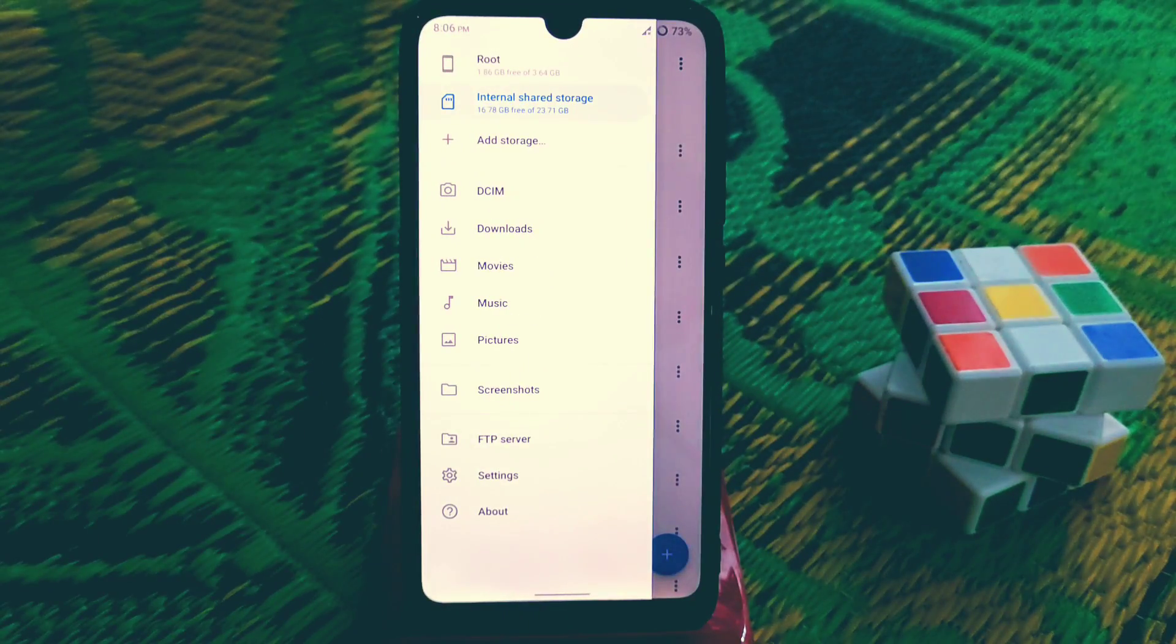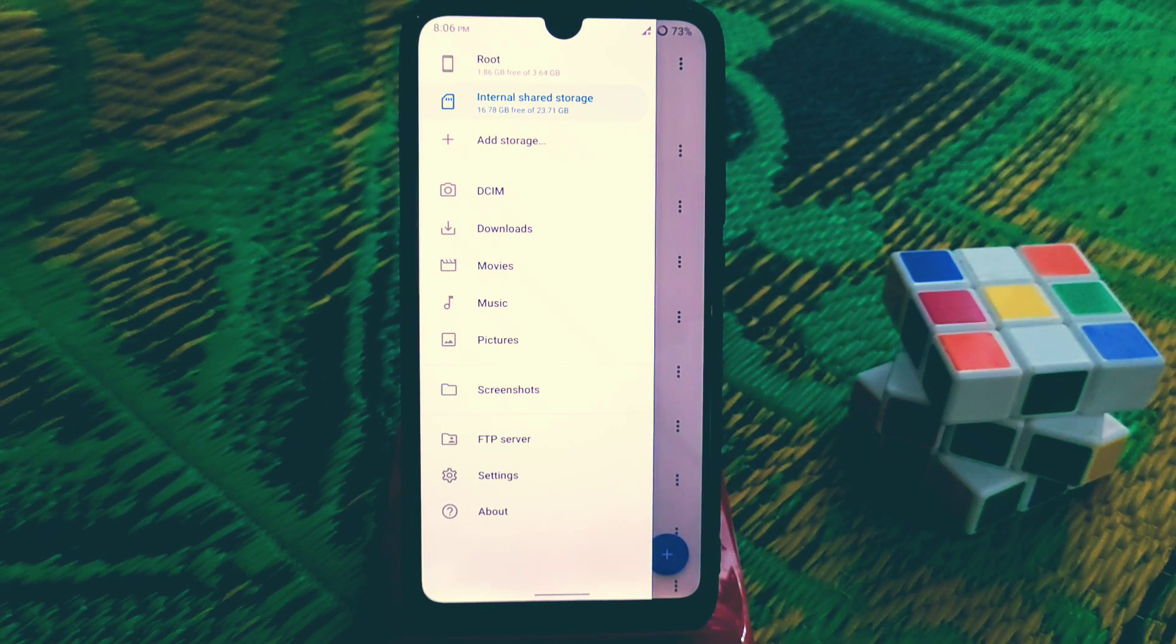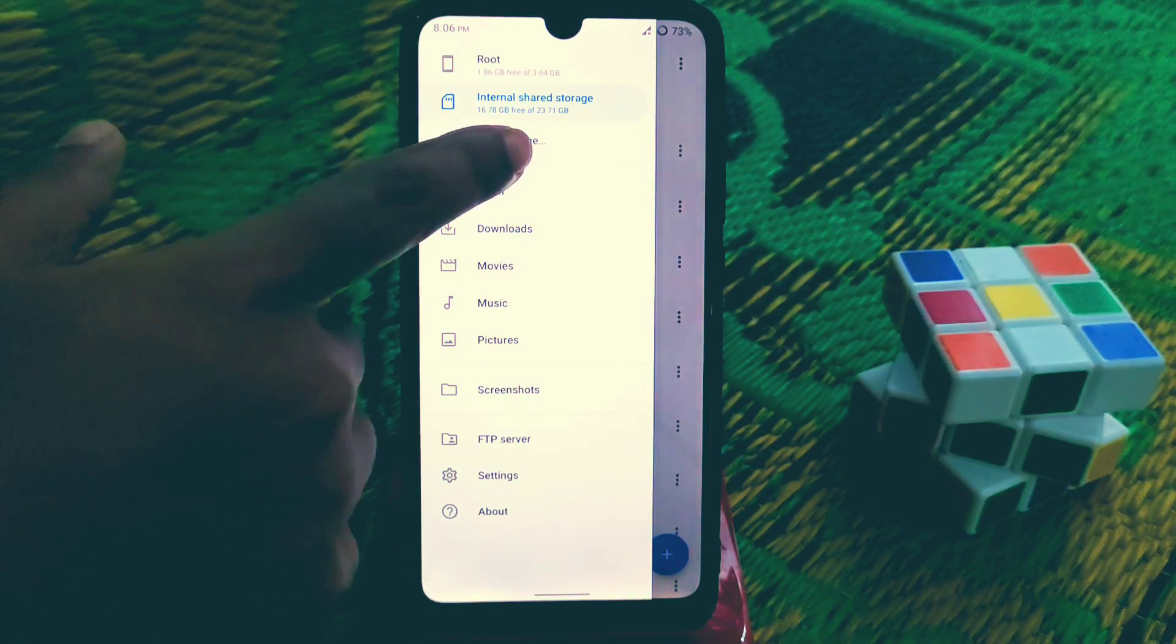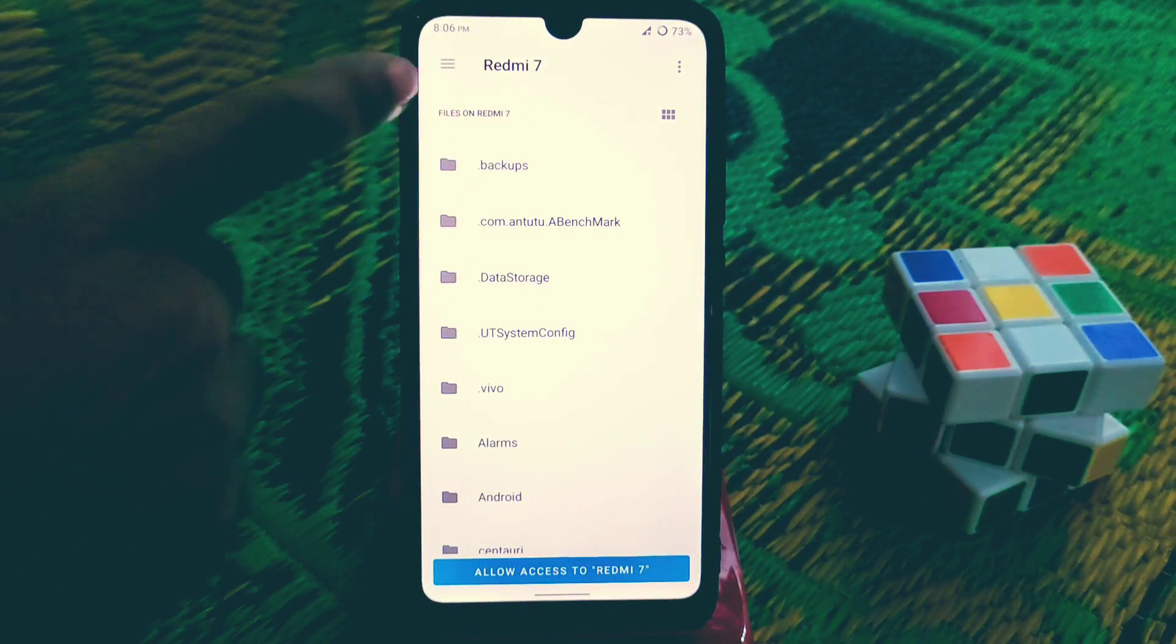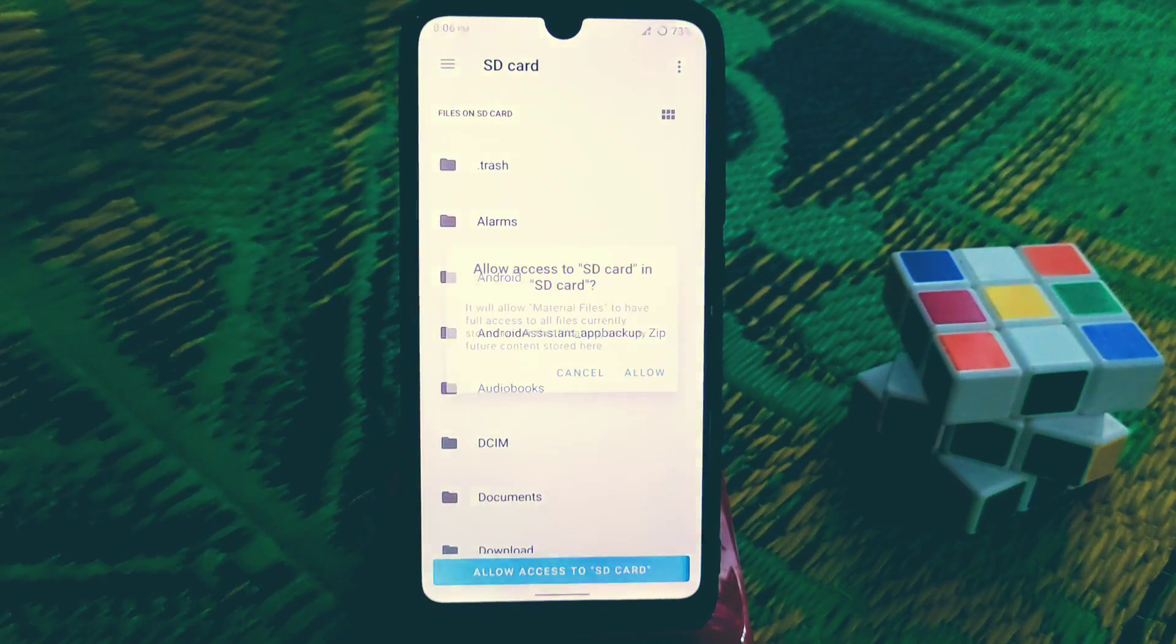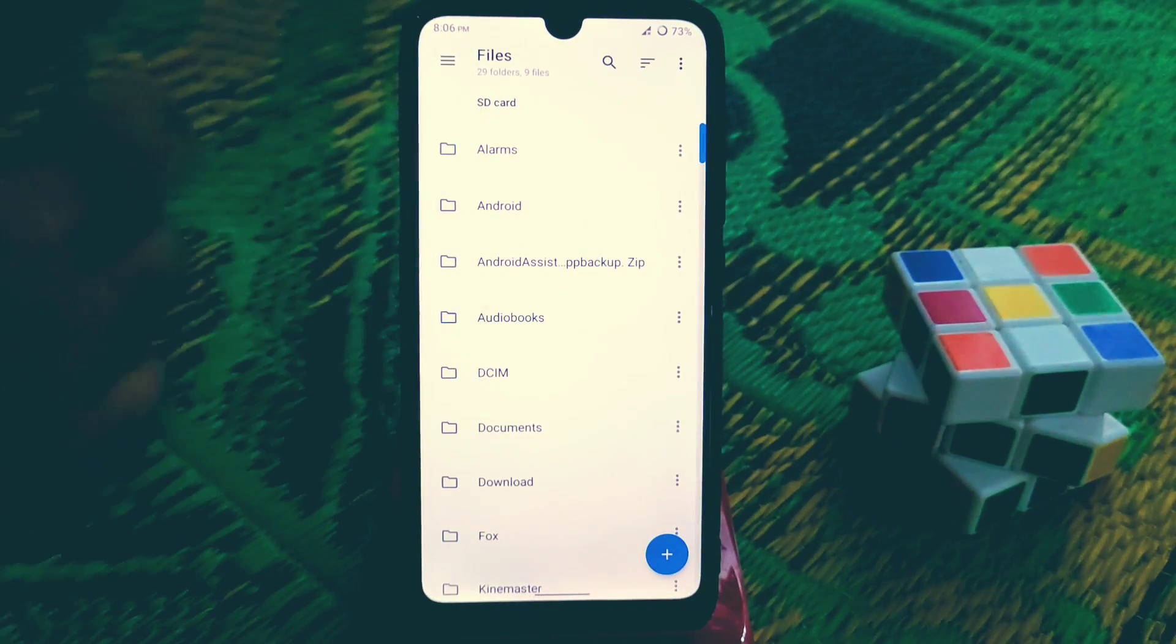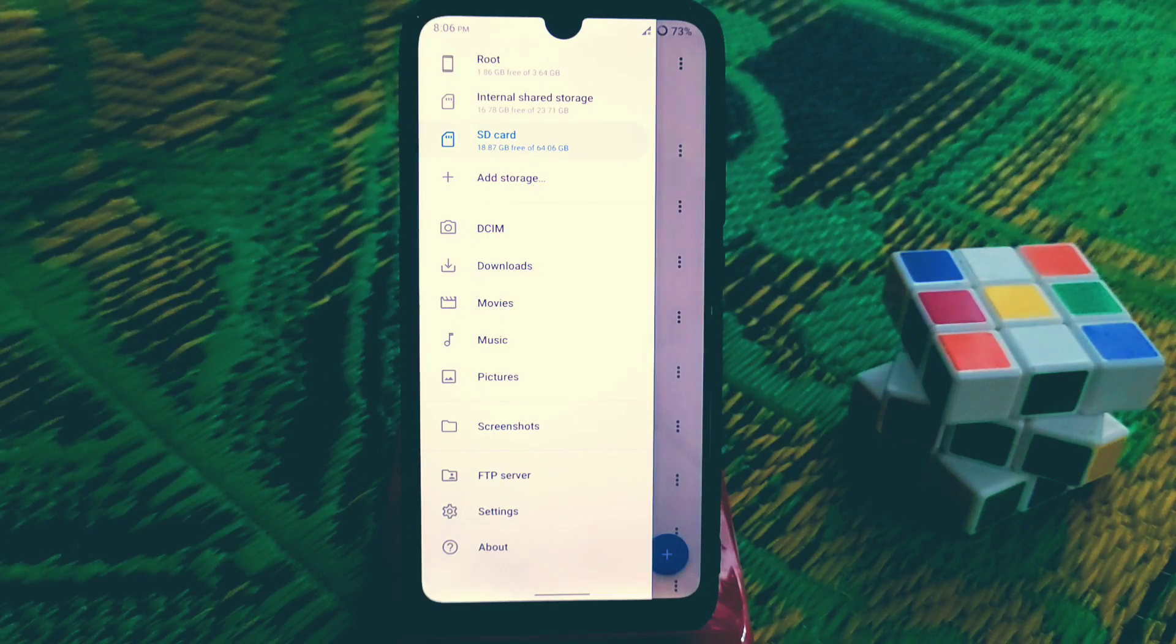Let me show you one interesting thing. Here is no SD card detection, so if you guys want to use SD card and you have SD card, you must add a storage. Just click here and click on your external storage, then click on three dot menu and select your SD card and allow. Then your SD card will be here and now you can access your SD card.